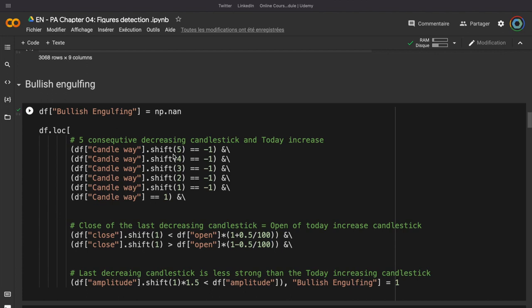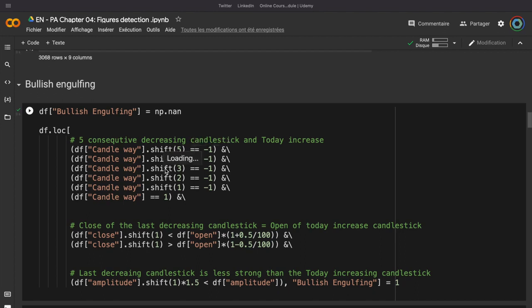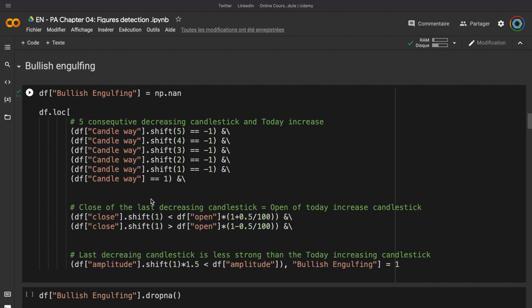So, first, we need 5 consecutive decreases on the candlestick for the bullish engulfing figure. So, we just need to have the 5 previous days with a candle way equal to minus 1, and the candle way of today must be equal to 1. Then, the amplitude of the last candlestick must be lower than the amplitude of the candlestick of today.